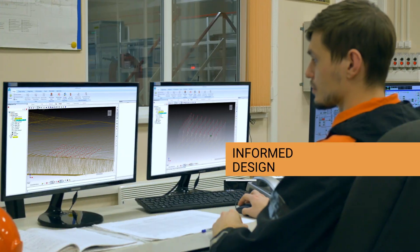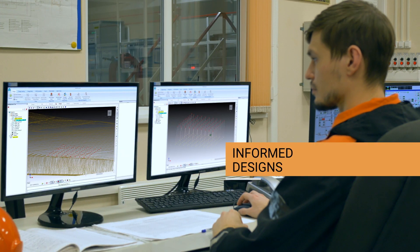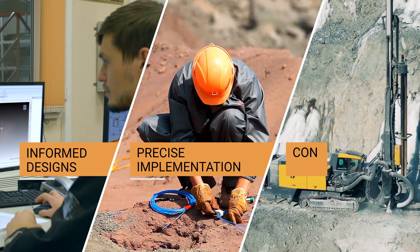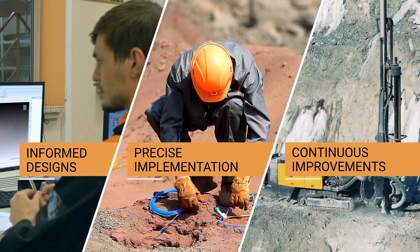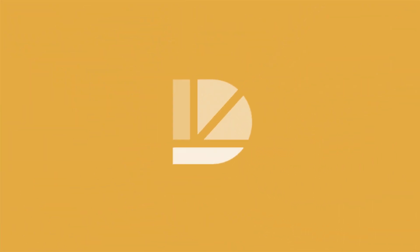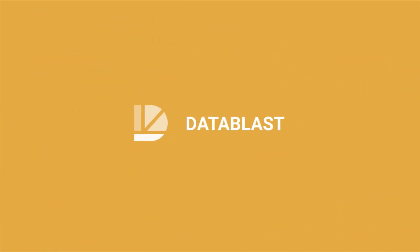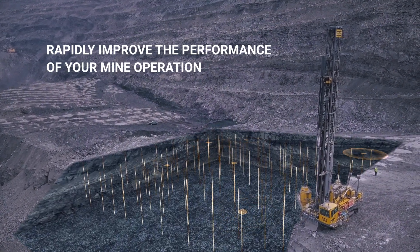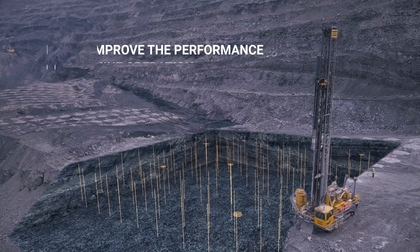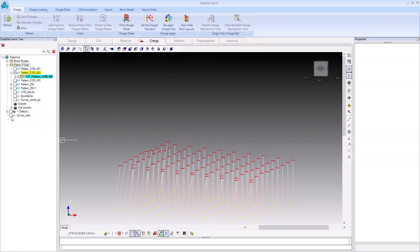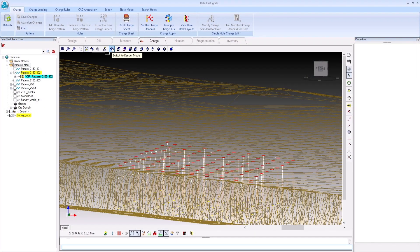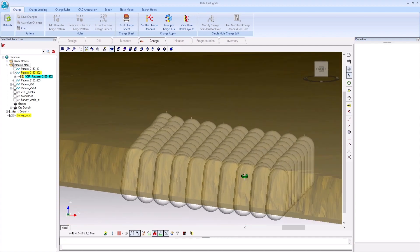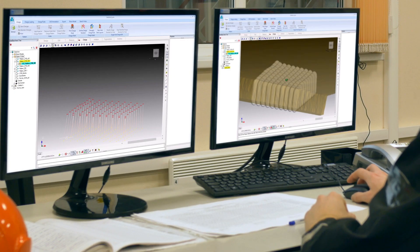Quality blasts come from informed designs, precise implementation, and continuous improvements. Meet Data Blast — the all-in-one solution that covers all your drill and blast needs. Rapidly improve the performance of your mining operation with efficient tools for analysing blast hole data, and perform detailed designs and implement them from one centralised solution.